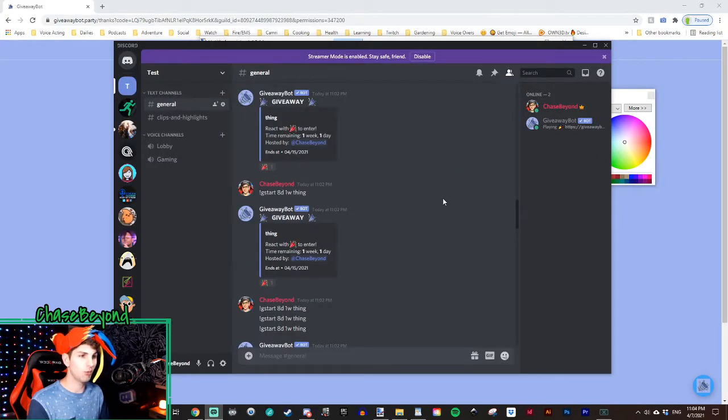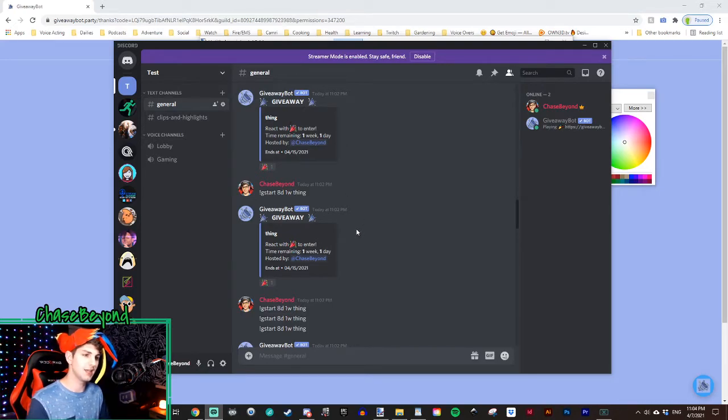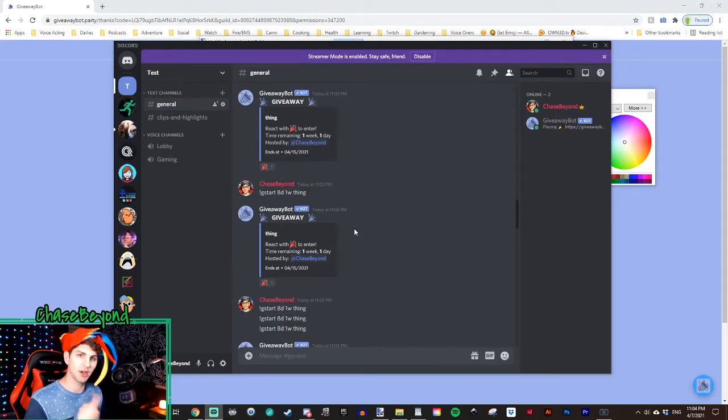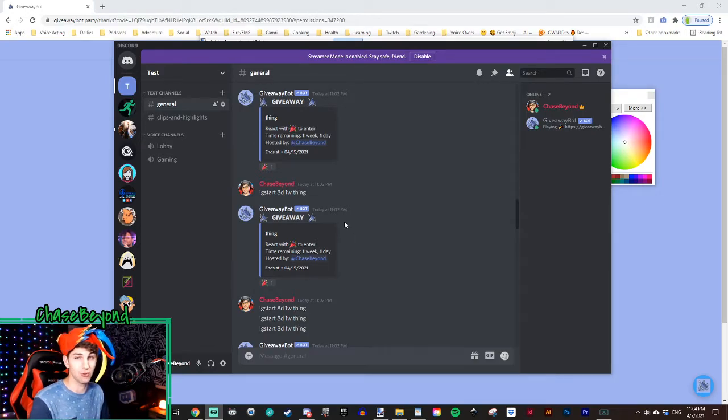Now, FYI, what I've done here is I've gone ahead and taken a giveaway and copied it over and over and over again, just to see how many giveaways you can run in your server at a time.